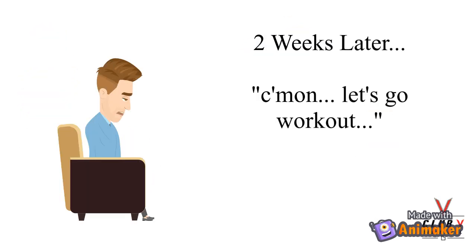Weeks later, you're tired, you're sore, and the thought of working out seems like it is way too much effort, so you stop.